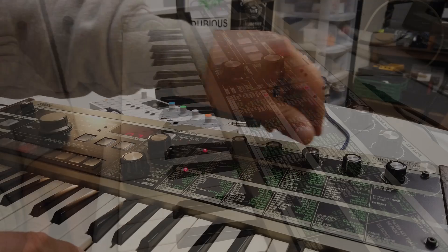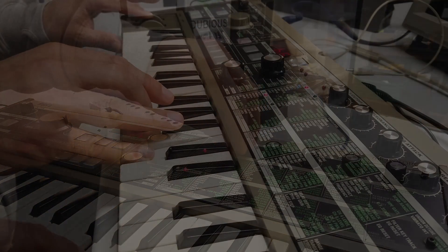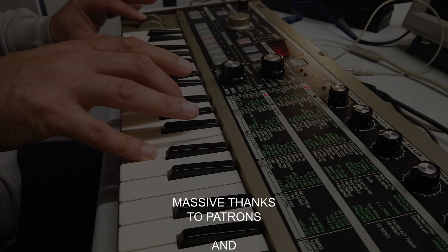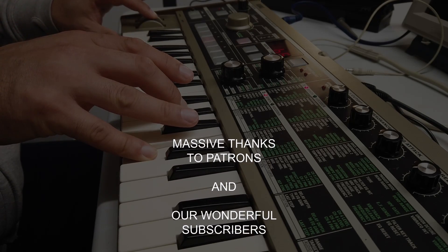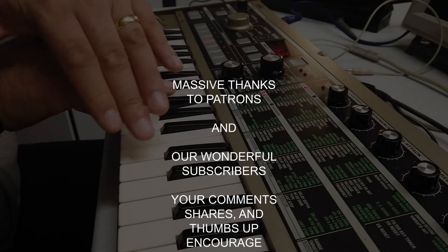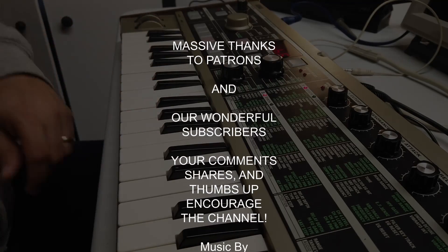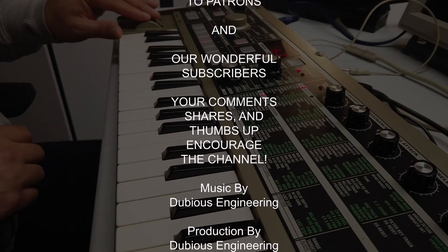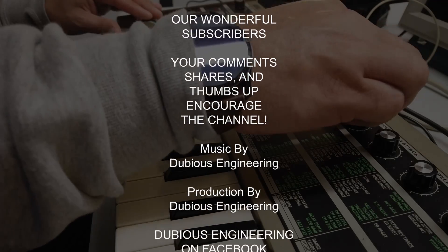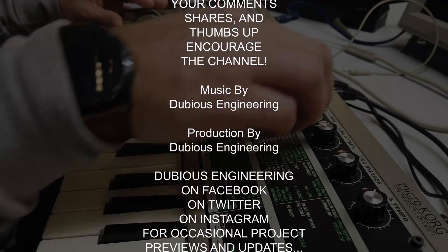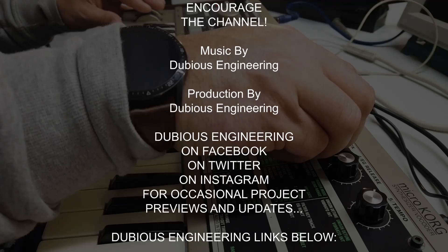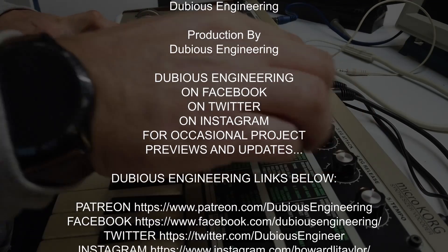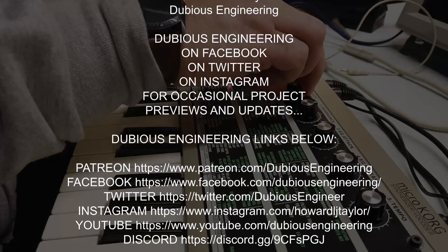Music plays and demonstration of the synthesizer sounds.